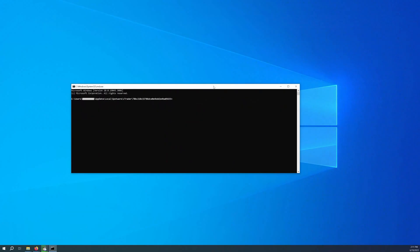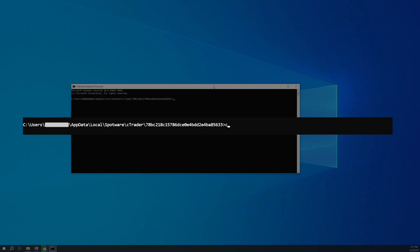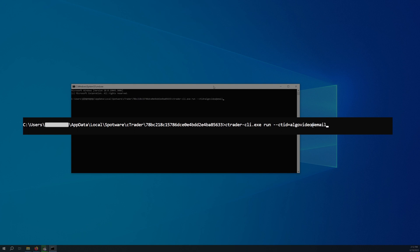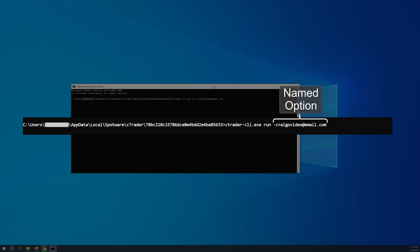Now we will dive into how cTrader CLI commands are structured. Every command has a name that you should type immediately after 'cTrader CLI.exe'. A command may also have several options. You can specify these options by typing two dashes, then the option name, and finally the equal sign and the option value if the option can take custom values. Alternatively, you can type a single dash followed by a shortened option name, the equal sign, and if possible, a custom value. Not every option has a shortened name or can accept custom values.